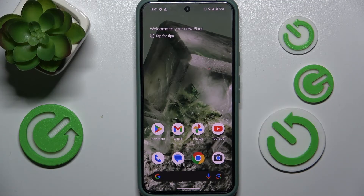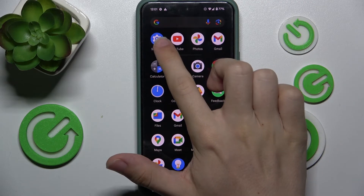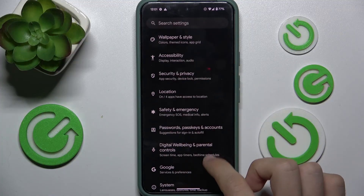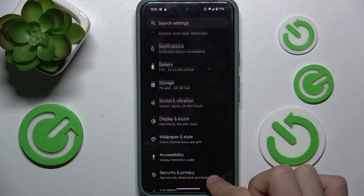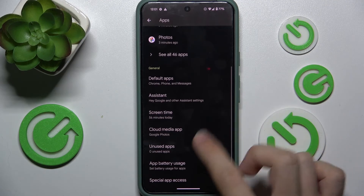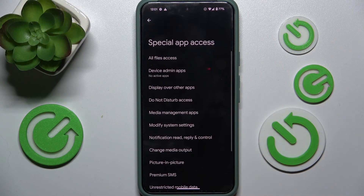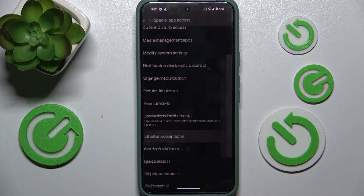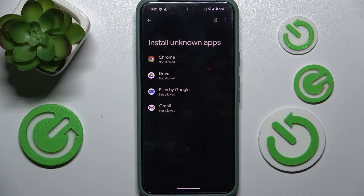To allow installing apps from unknown sources, go to Settings, then scroll down to Apps. Go to Special App Access and now find Install Unknown Apps.